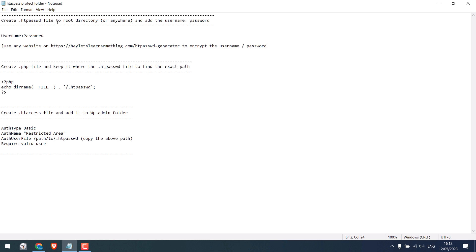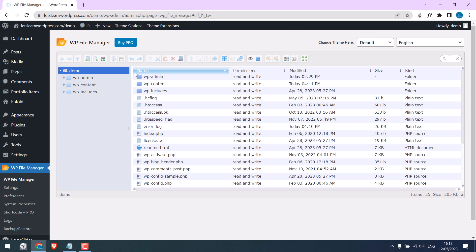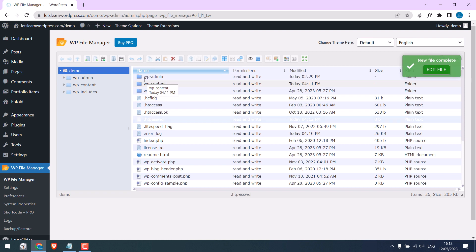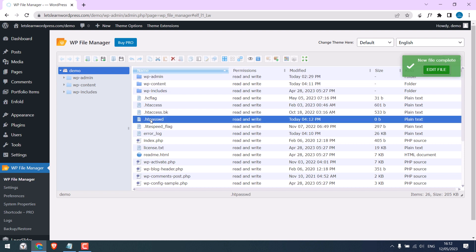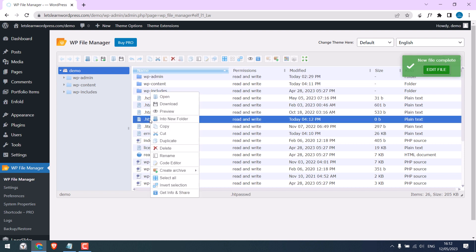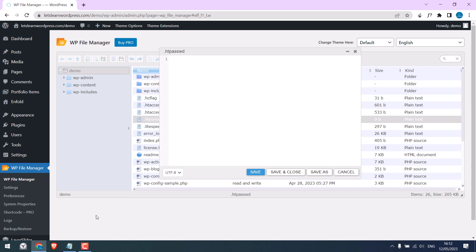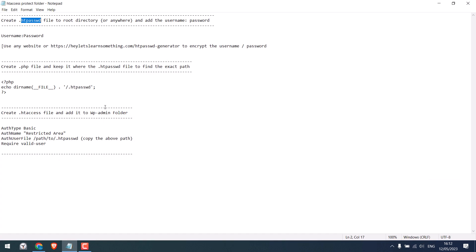Let's first create an htpassword file in the root directory or anywhere. I will create one in the root directory. Let me copy this name, click here, use plain text, and replace it all with htpassword name. Make sure to add a dot in front and enter. Right click and go to code editor. Now we need to add a username and password to it in this format.